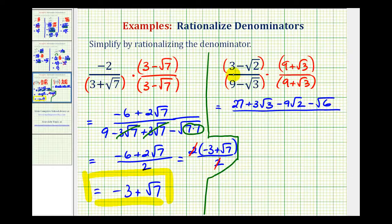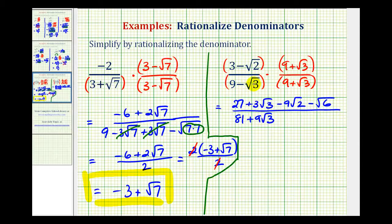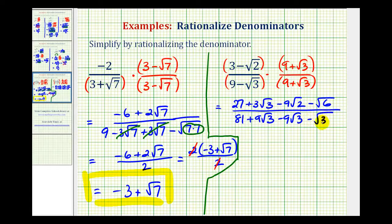And now in the denominator we'll have nine times nine, that's eighty-one. And then nine times square root of three, that's plus nine square root of three. Next we have negative square root of three times positive nine, which is minus nine square root of three. Again notice how we have opposites here. And then for the last product we have negative square root of three times positive square root of three, which would be minus the square root of three times three, which we can see is a perfect square and will simplify to three.